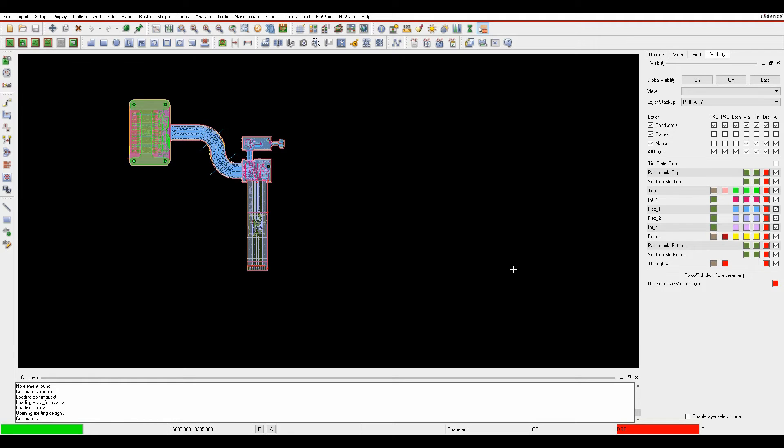This how-to video describes a new set of DRC checks introduced into OrCAD and Allegro PCB Editor for FlexiRigid design.